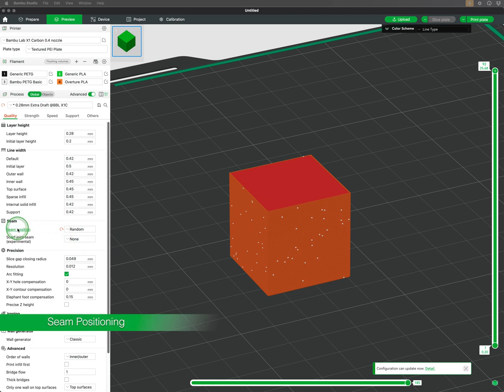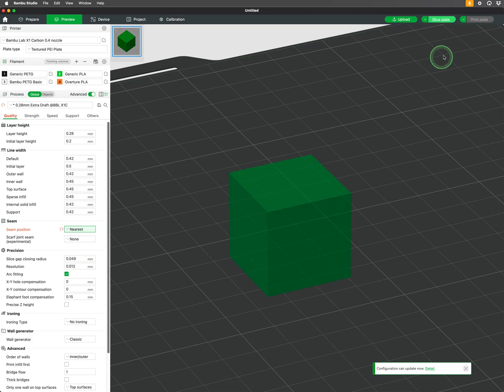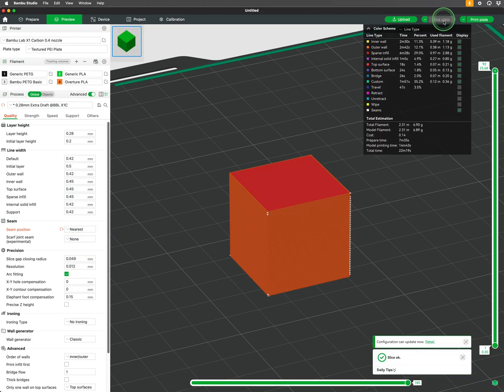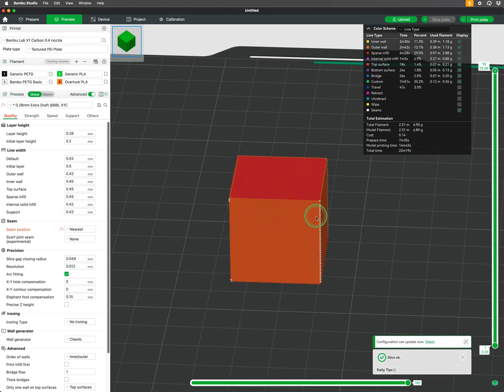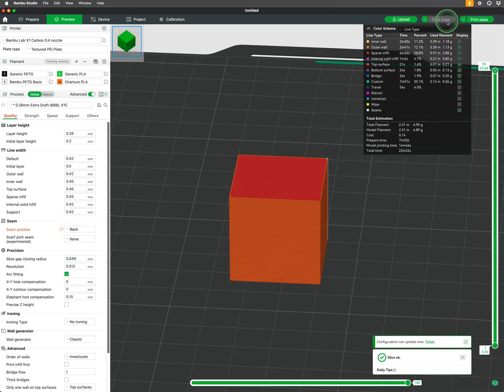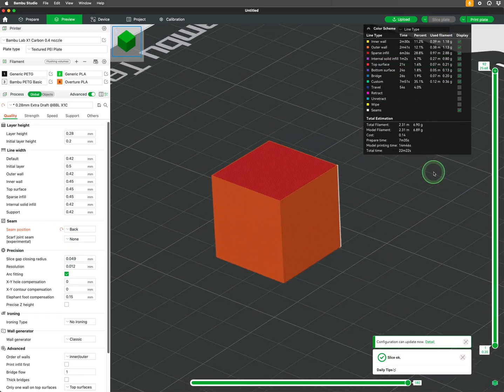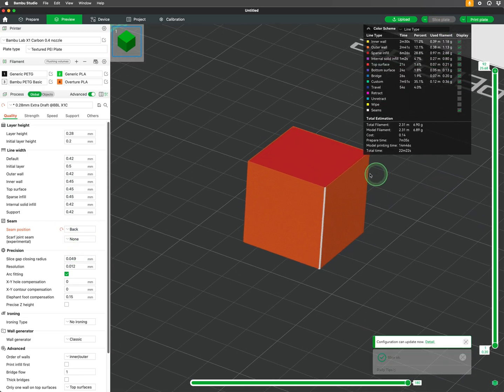Under the setting seam positioning, we can choose among a few different settings to hide the seams. I often use nearest to move seams to the nearest corner edge, or back to put a neat seam across the back of your model based on the orientation of the plate.